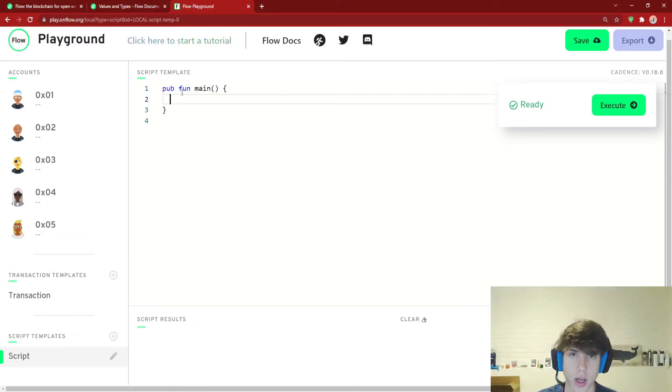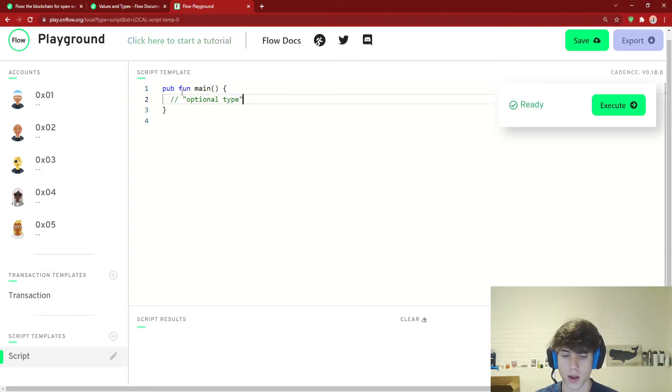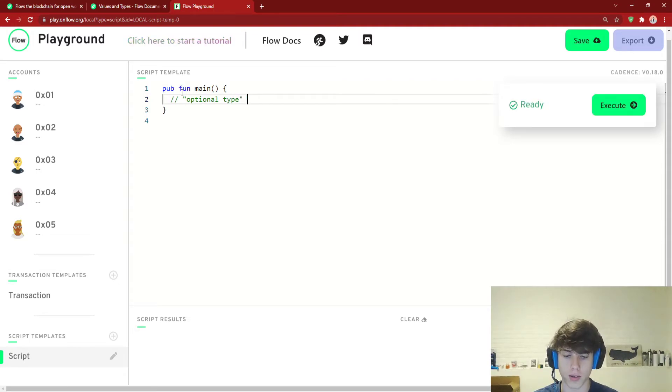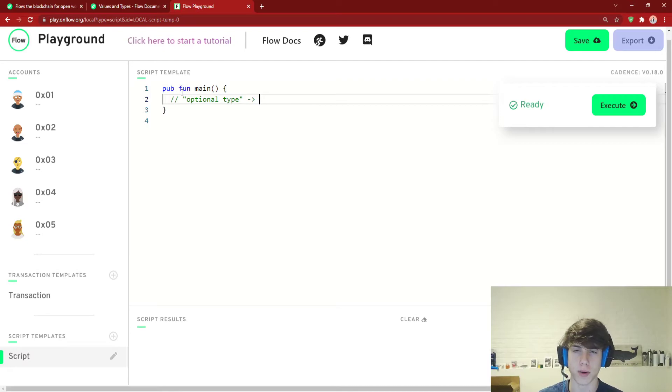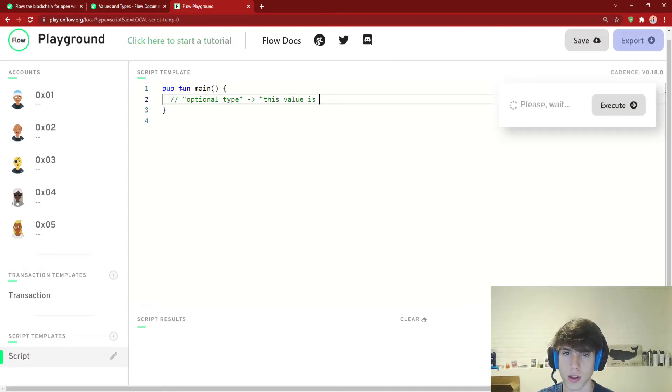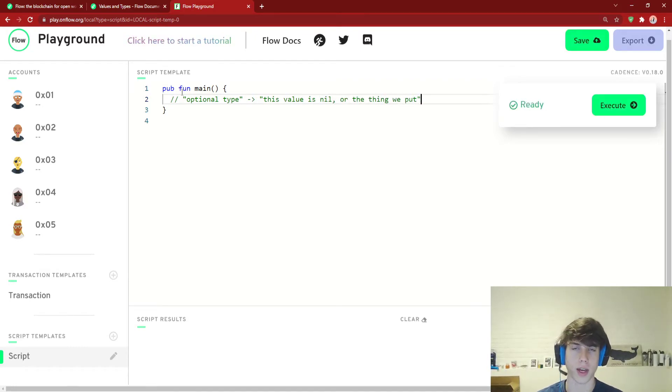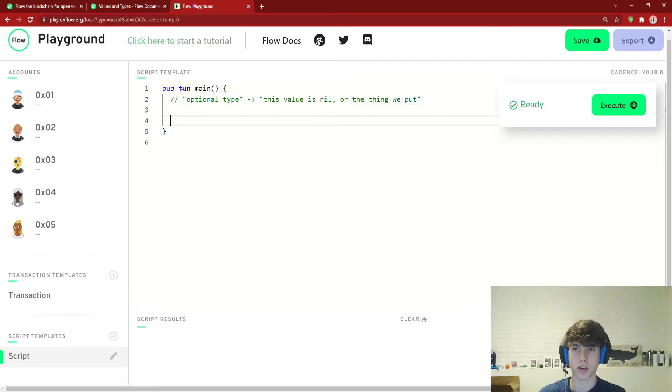There's something called optionals in cadence. So it's called an optional type. And an optional type, I'm going to type this out. It's not going to make any sense, but just bear with me. An optional type either means this value is nil or the thing we put. So that probably makes no sense. But let's look at an example.